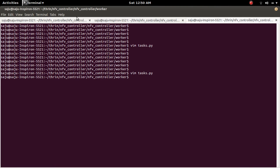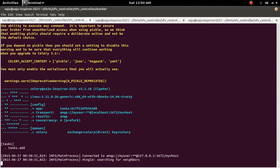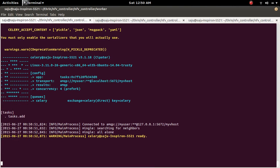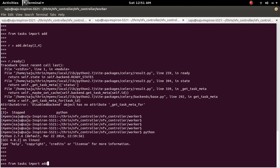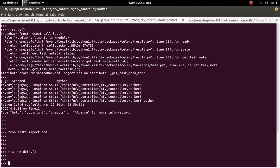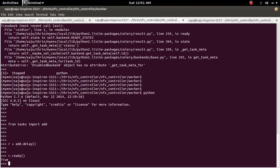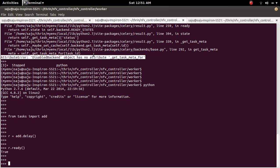After correcting the spelling, start the worker again — it's ready. Close the console, open it again, and import add. Call add.delay(), then check r.ready(). Now it's working. So we have to set the backend correctly to fix this AttributeError.